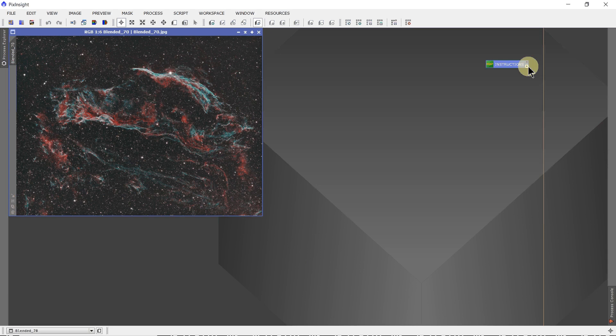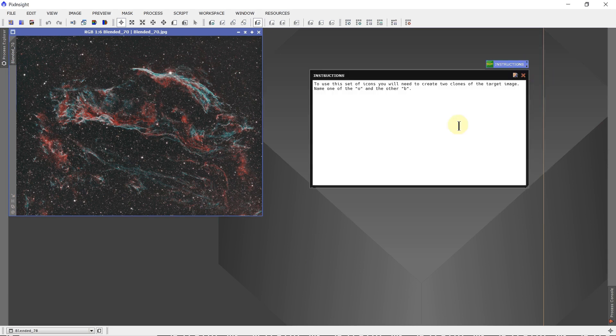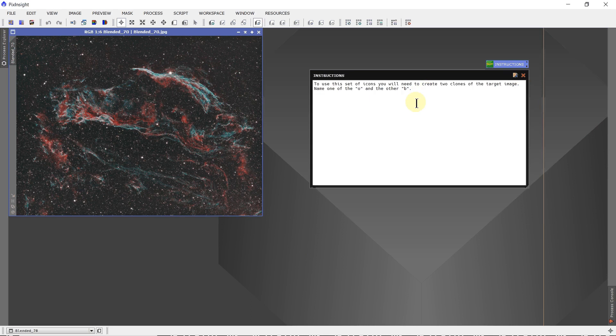So people open the instructions and it lets them know that they need to create two clones and what to name them, because you may have other things like a pixel math expression or something that's expecting to see an image named O, maybe for an original image, and one named B, maybe for a blurred image or something.